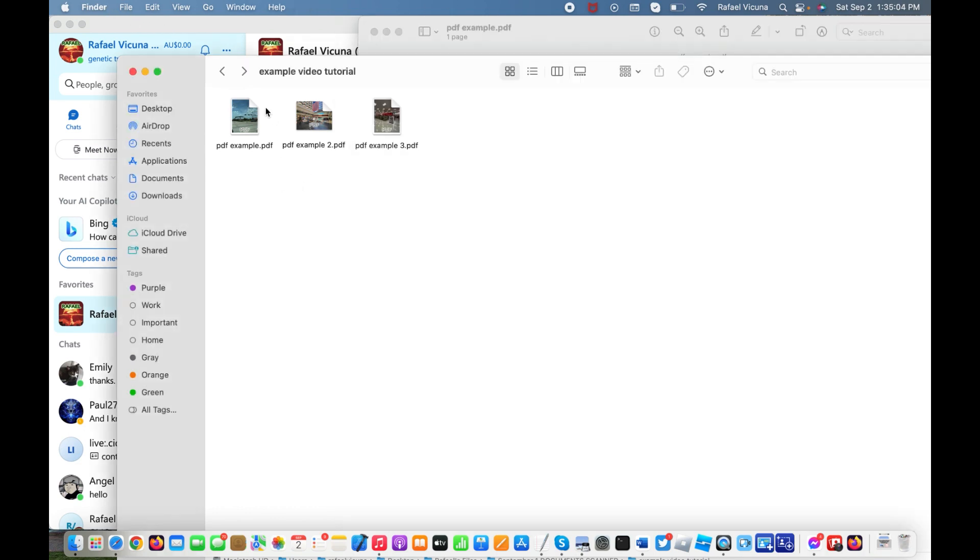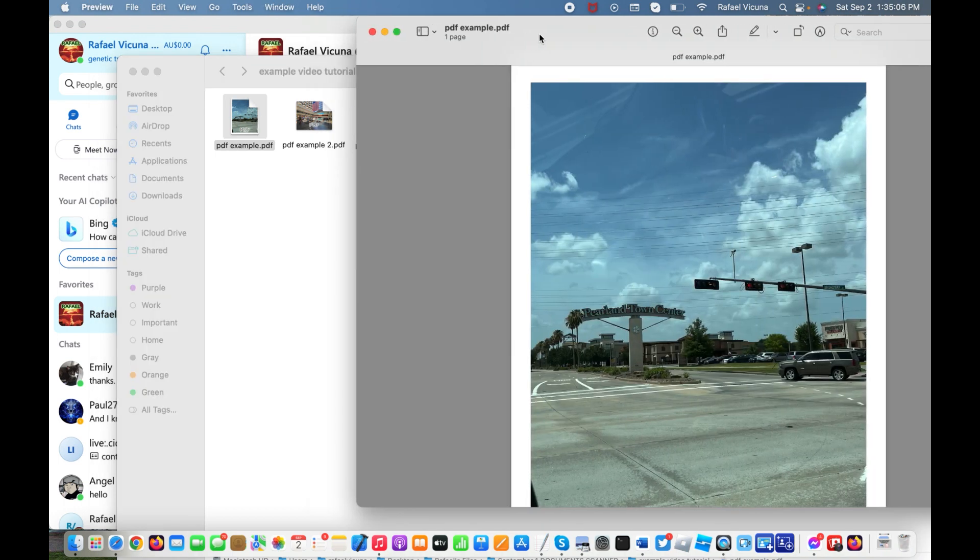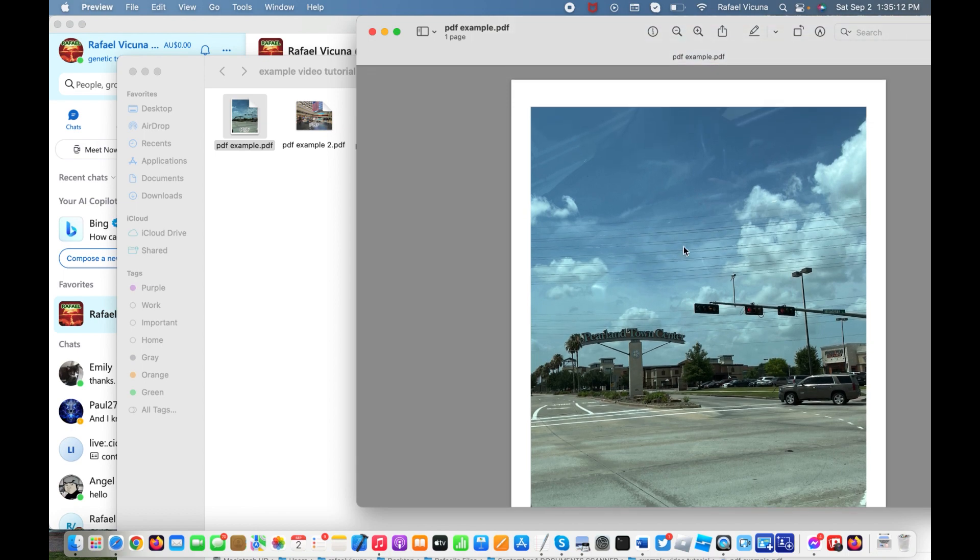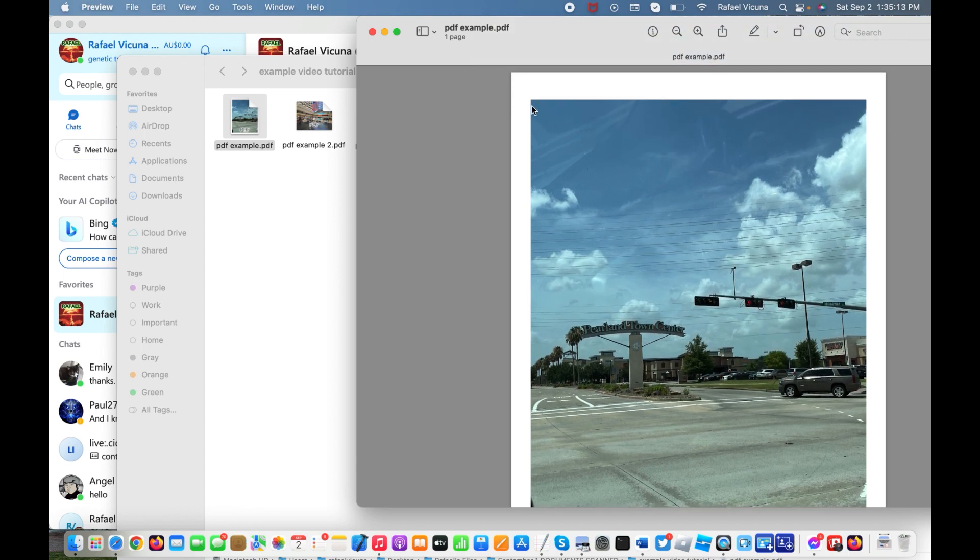Let's go ahead and open up your main PDF file. In this case, it's this picture over here. It's simply a picture of the Pearland Town Center located in Texas, and the first thing we're going to do is...